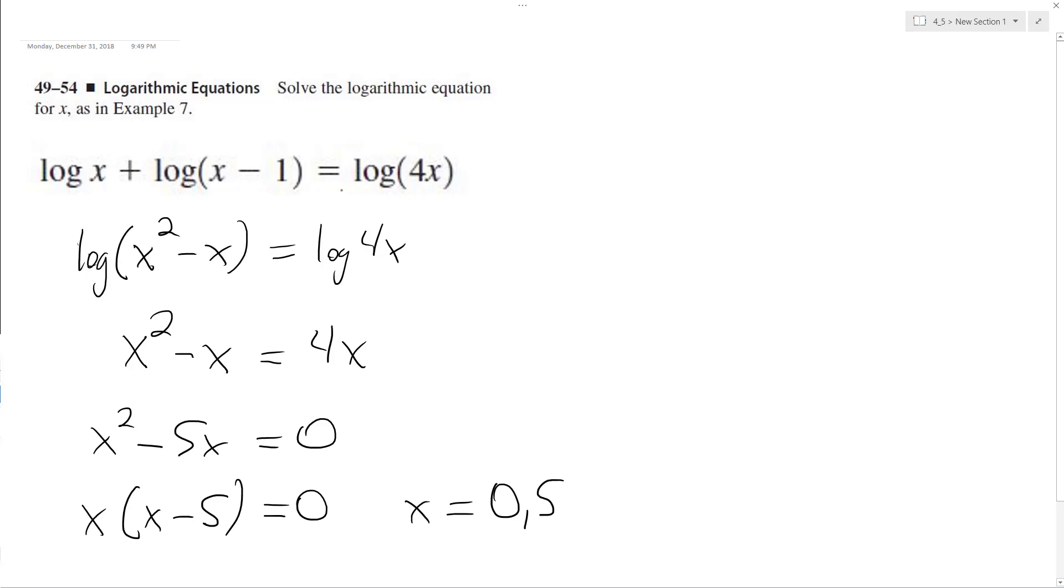But hold on a second here. You can't have 0 in for log, it's negative infinity I think.